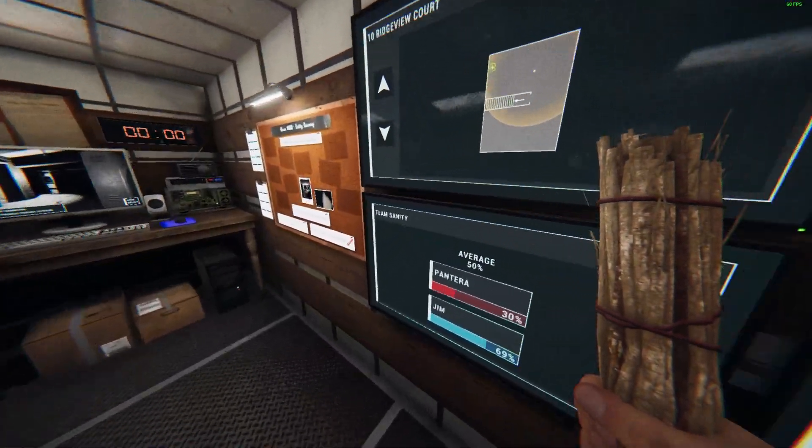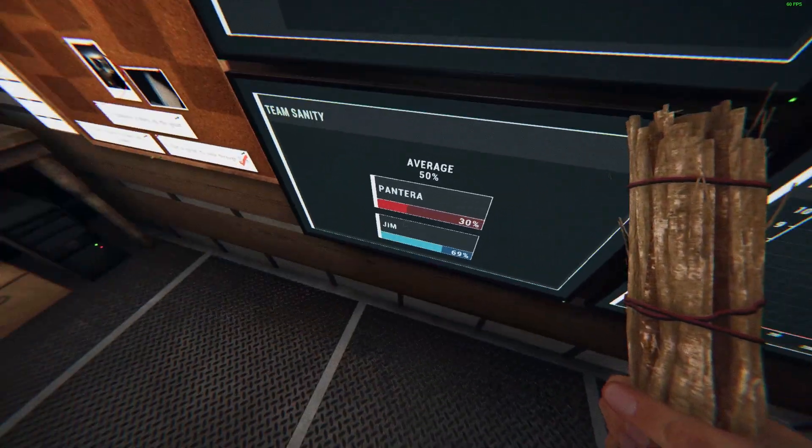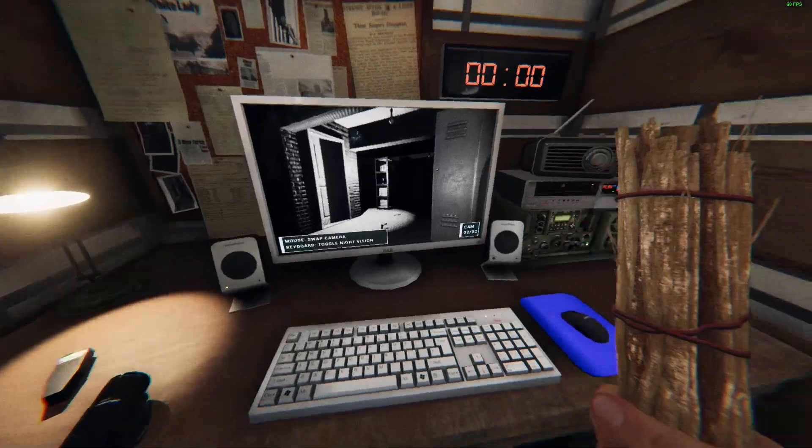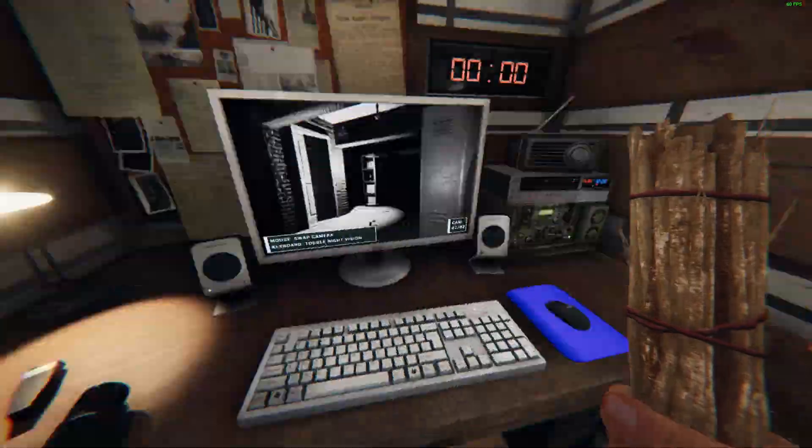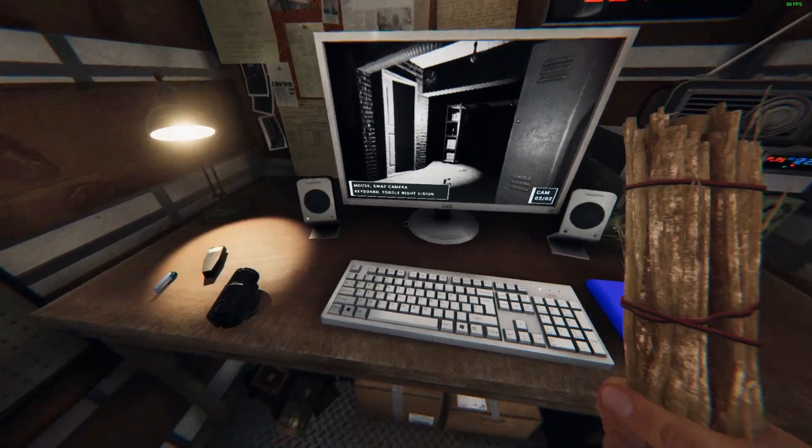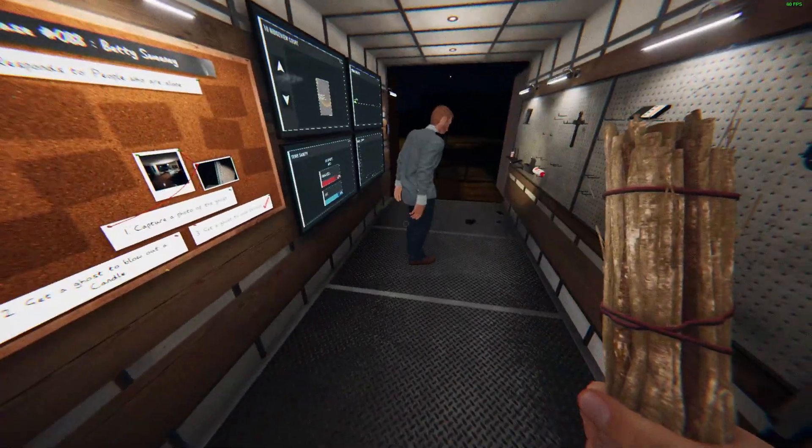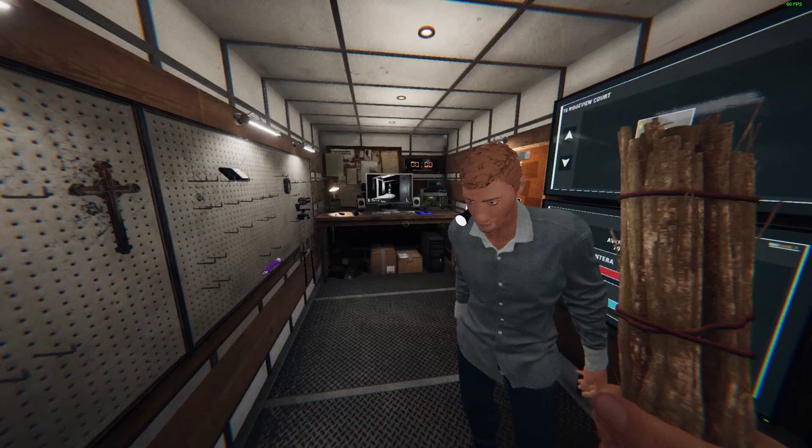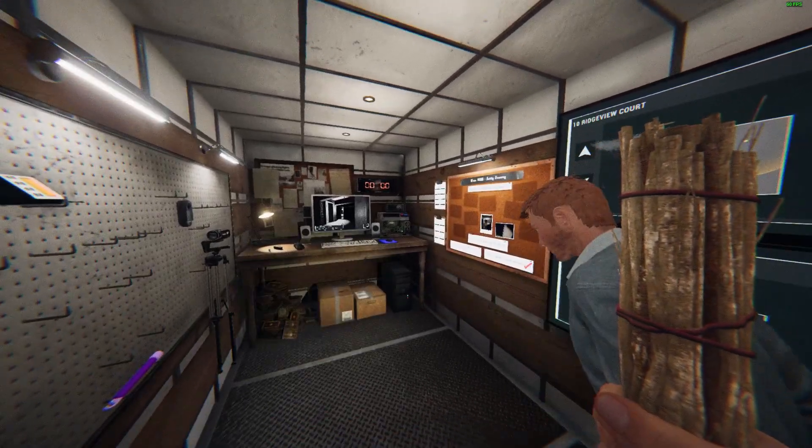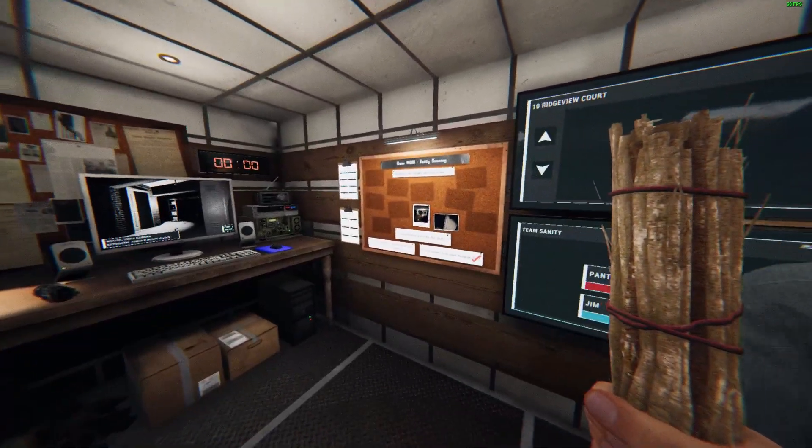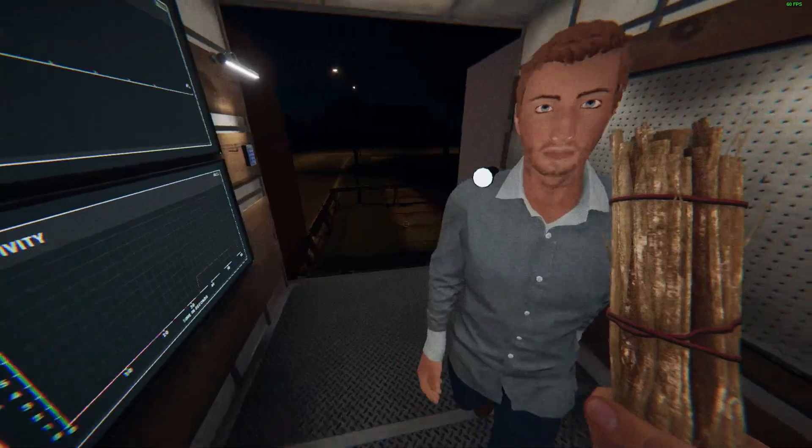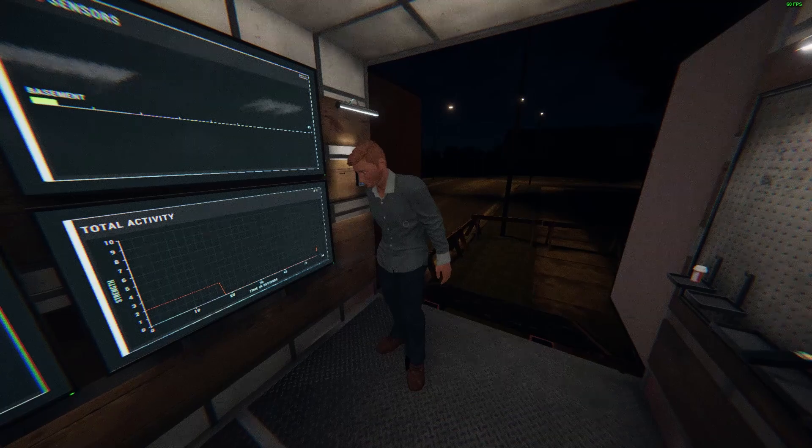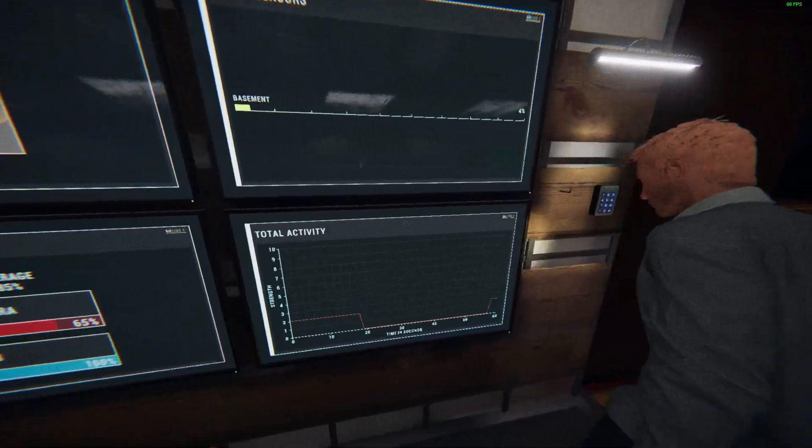Carson, get the fuck out! Your sanity's low. Has it been the spirit box or ghost writing? I think I'm pretty sure it's a Revenant actually. Should I go back in there? I think I'm good. Yeah, I got it selected.